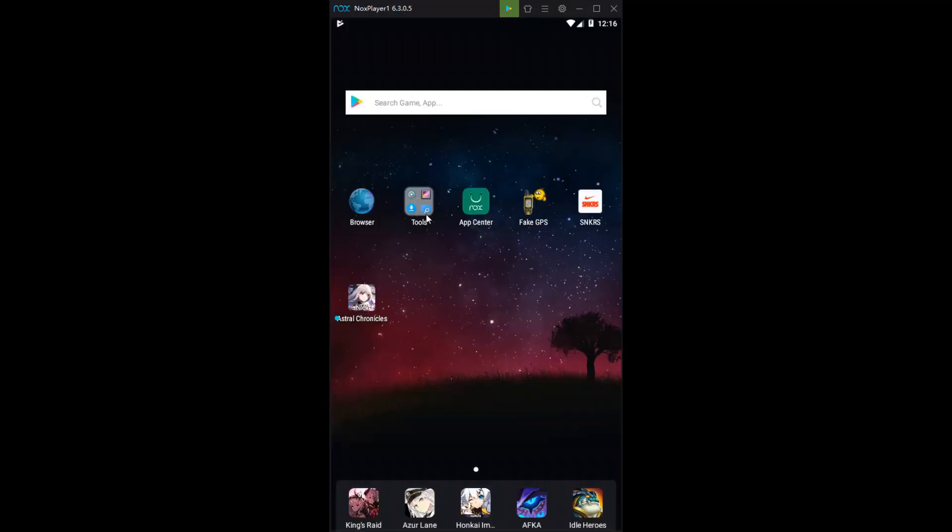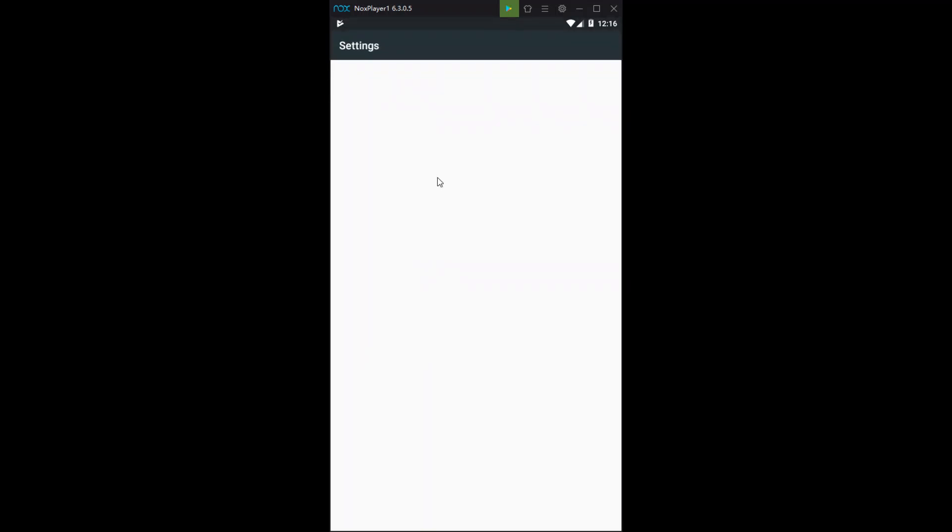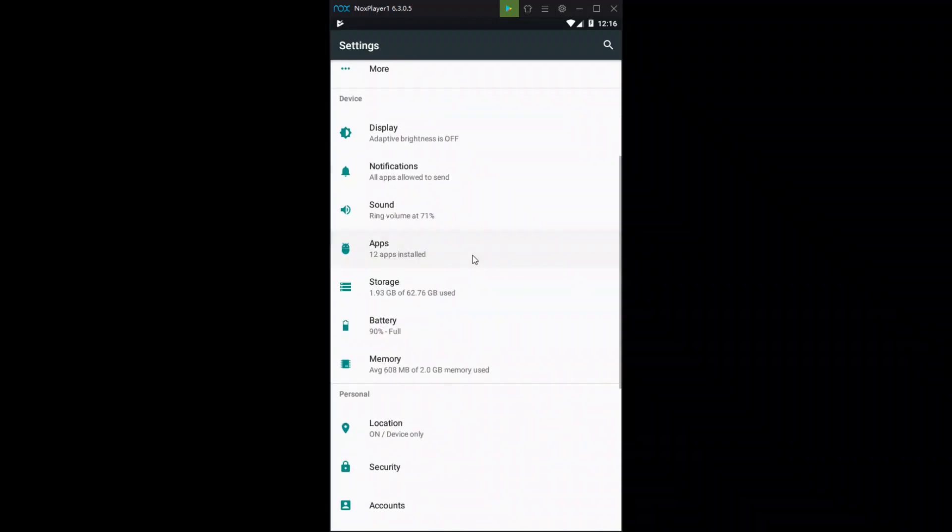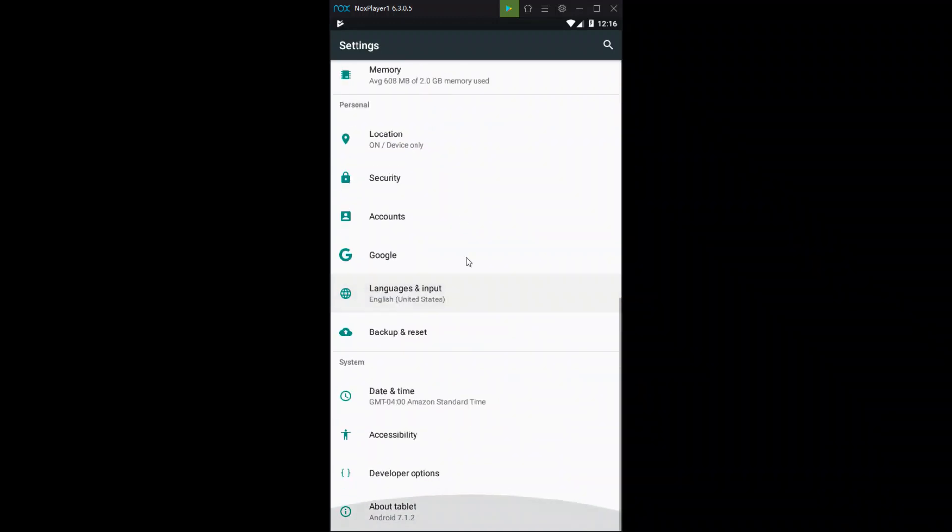Close down. Now you're going to want to go over to settings. Once you're into your settings, you're going to want to scroll all the way down to the bottom. You'll see about.